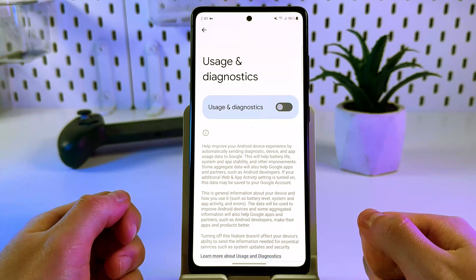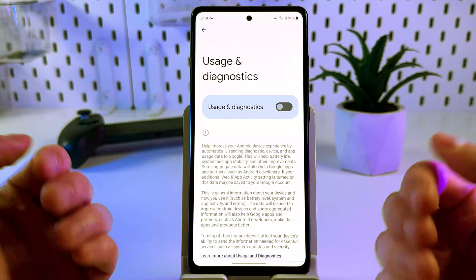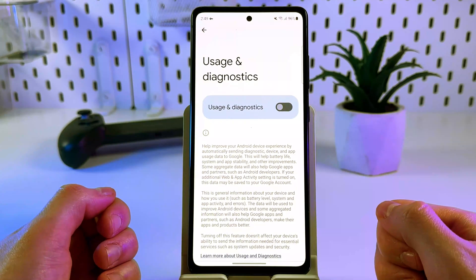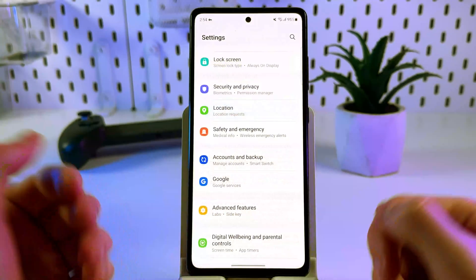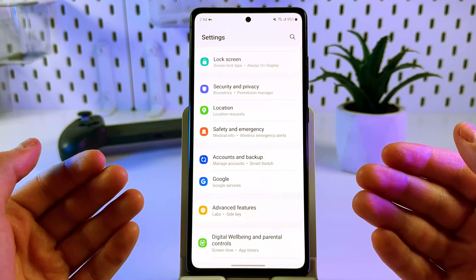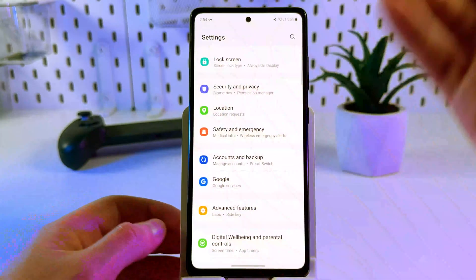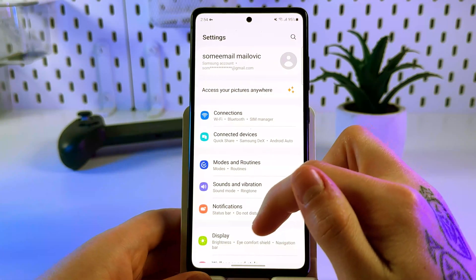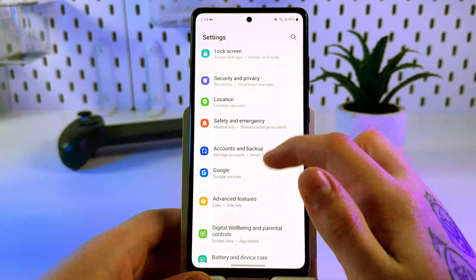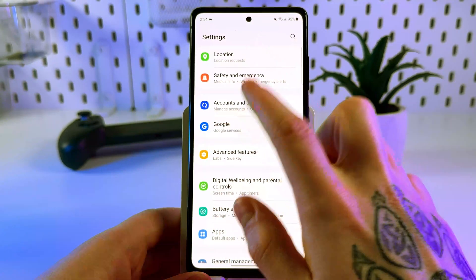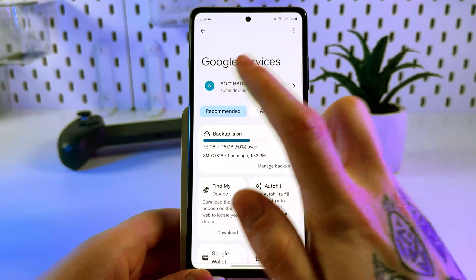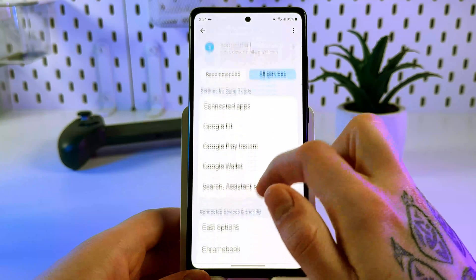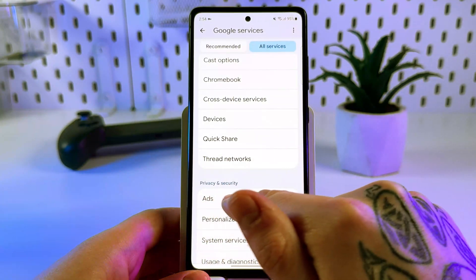Now let's turn off ads personalization through Google. Go back to the main page of Settings, scroll down to the Google section and open it. Tap on 'All services', then scroll down to the Ads tab and click on it.